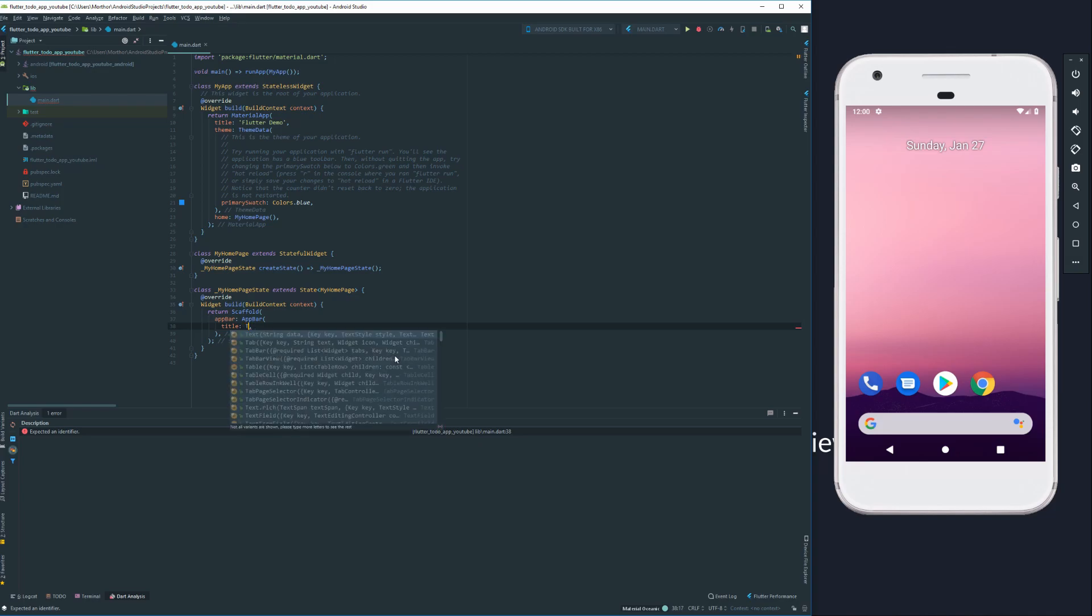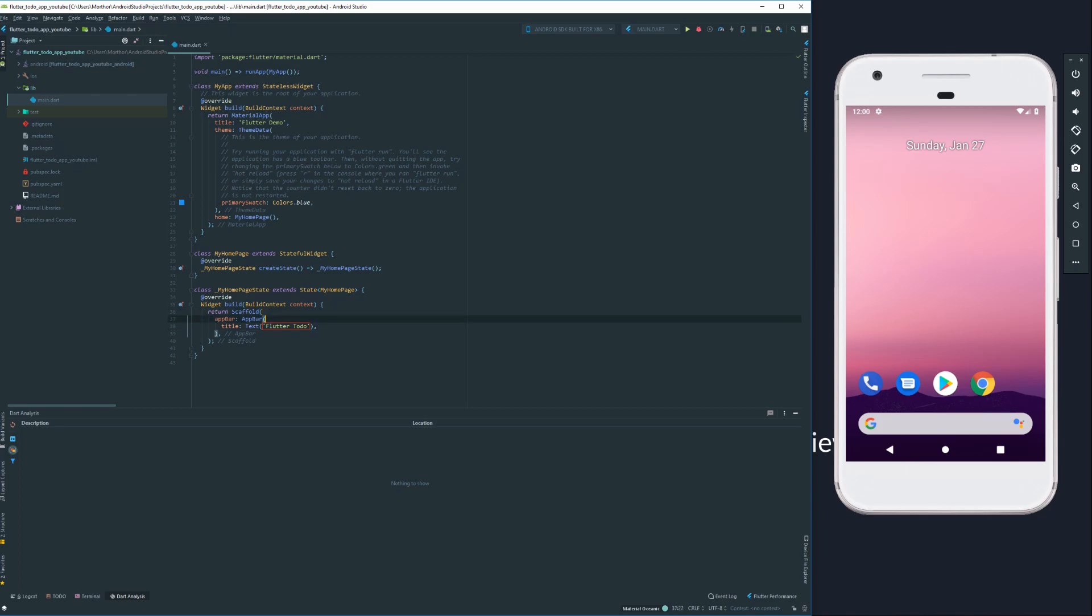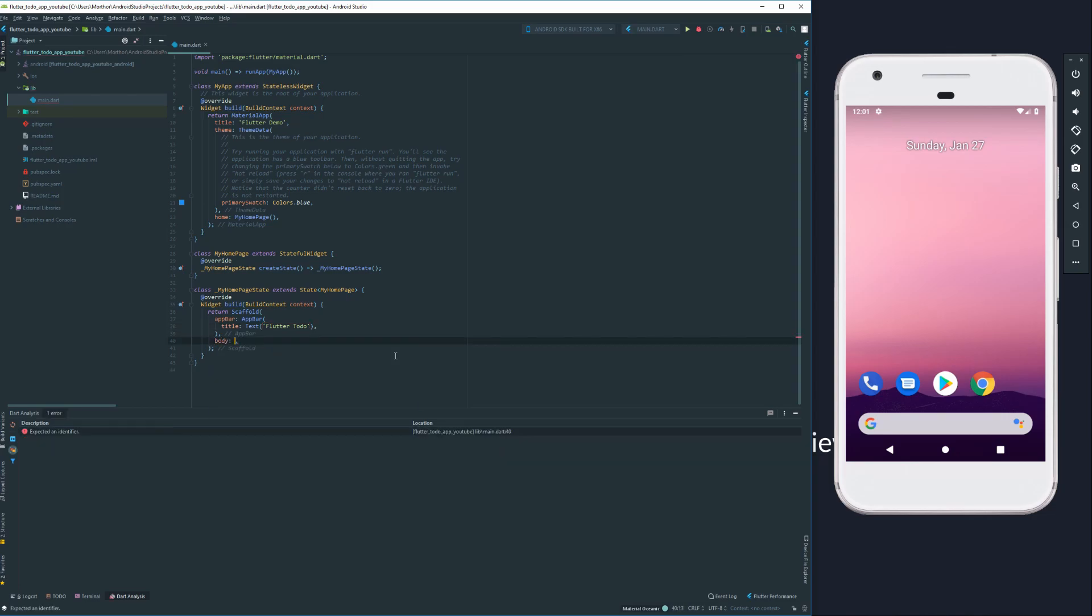But for now, we're just going to try it out and see what it does. So let's add a text here, as you already should expect. Everything in Flutter is a widget, and this is exactly what we do. We've got a scaffold, an app bar widget, and a text widget. And we're going to give it a body so we can actually see something.